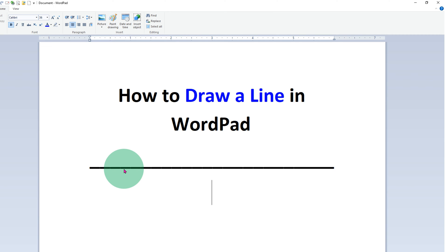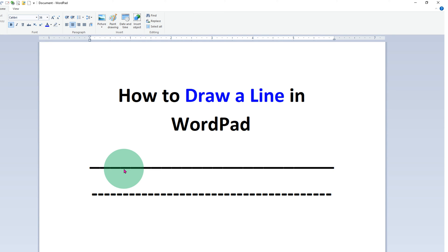Now to draw a dash line, just press minus on your keyboard and you will get the dotted line or a dash line.